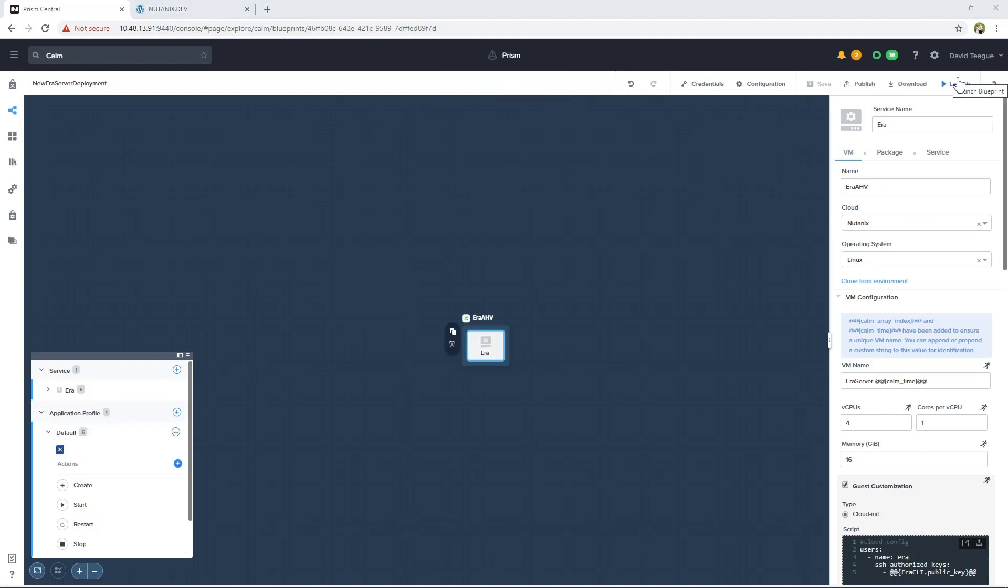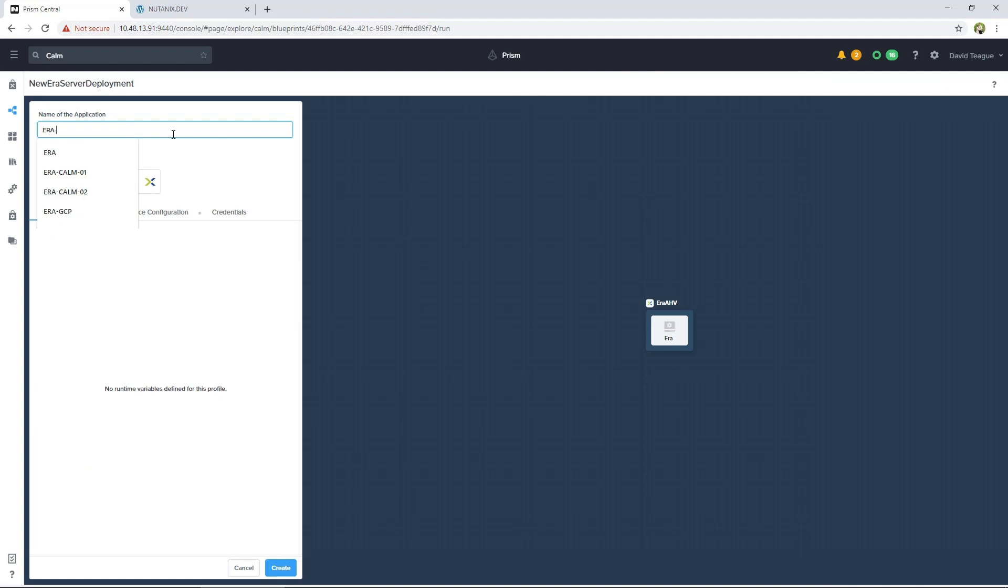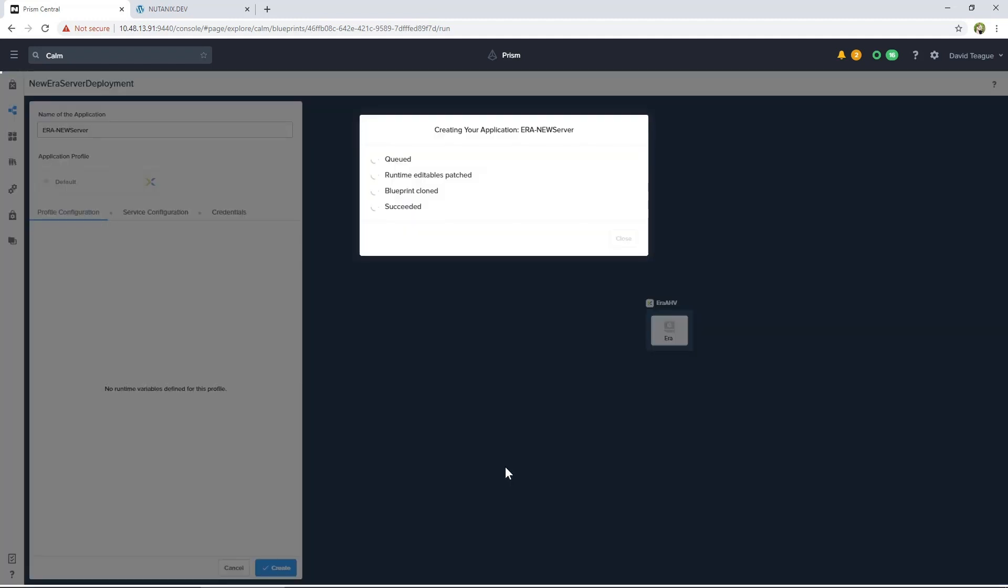Now you can click on Launch. Provide a name for the application. This blueprint is set to use DHCP for getting an IP address, but it can be set up to use a static IP. Once you provide a name, click Create, which will then start the deployment.